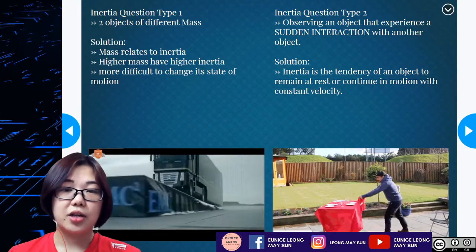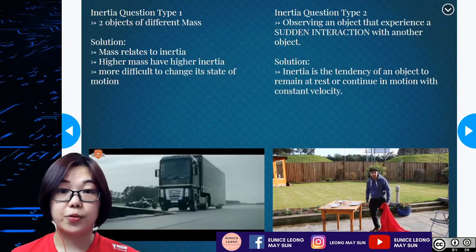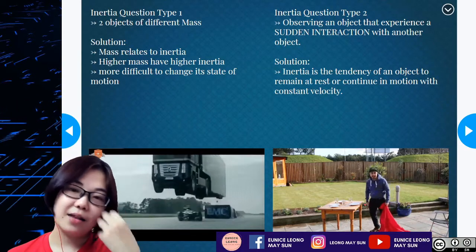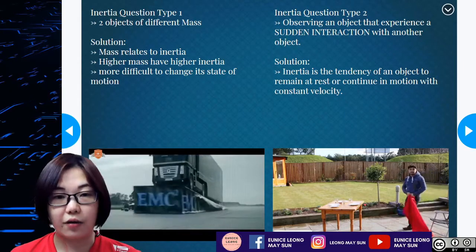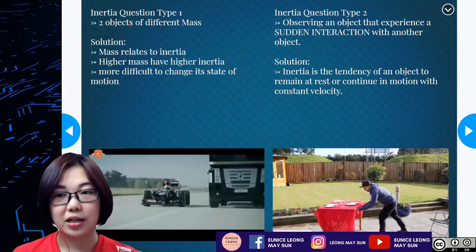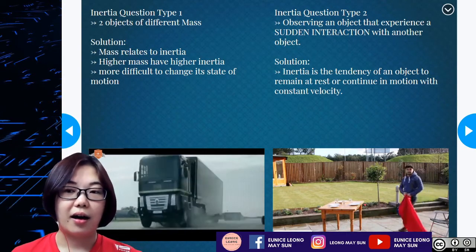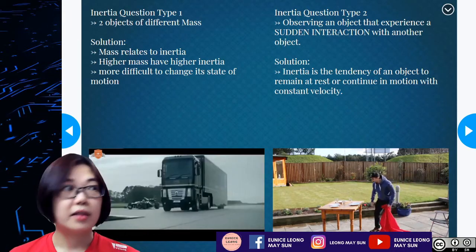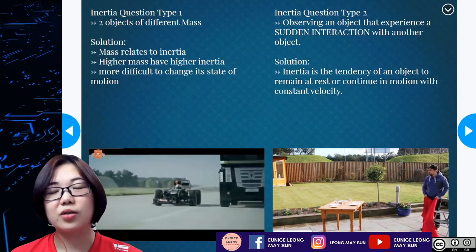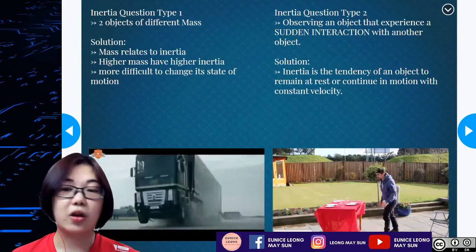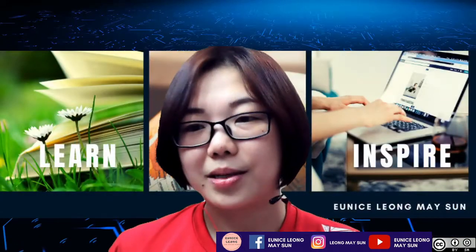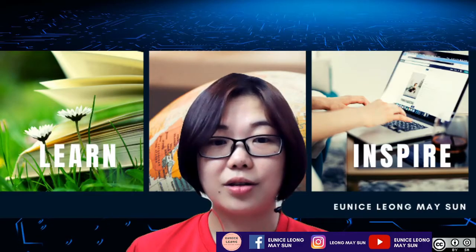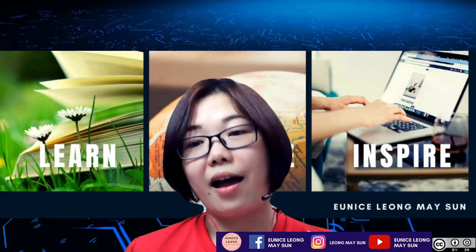Inertia has two types of questions. The first involves two objects of different mass — the solution is that higher mass means higher inertia, therefore it is more difficult to change its state of motion. The second type observes how objects move when experiencing sudden interaction with other objects — the solution is that inertia is the tendency of an object to remain at rest or continue in motion with constant velocity. That wraps up our subtopic of inertia.